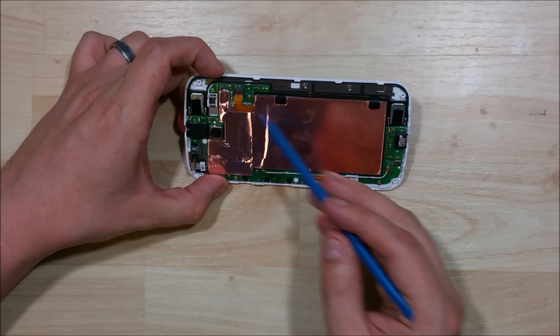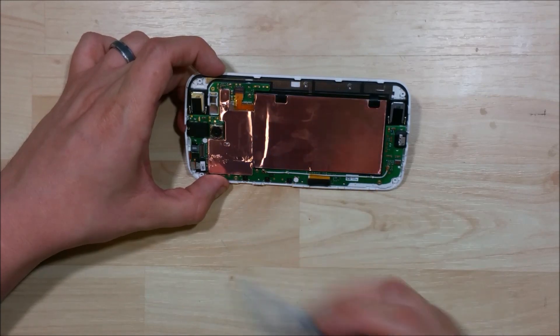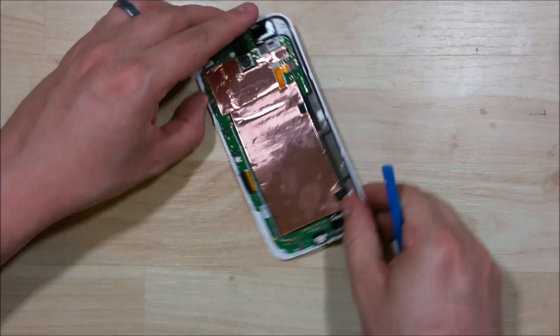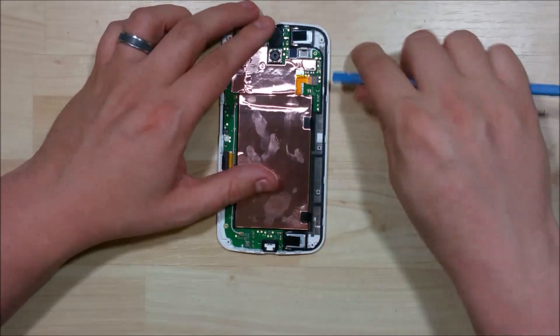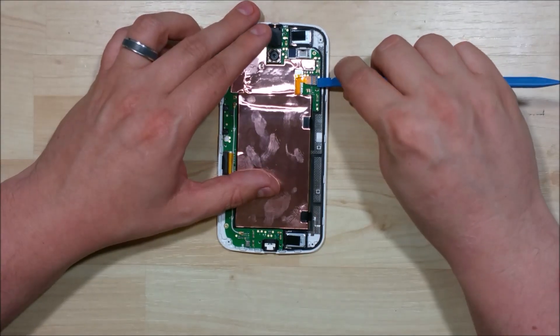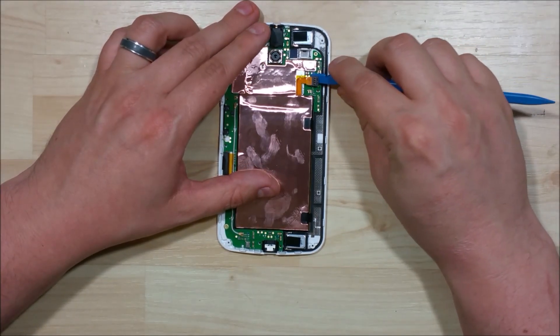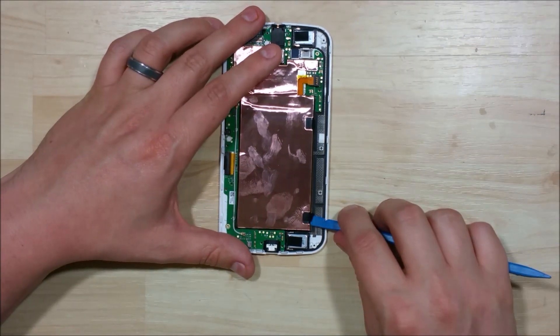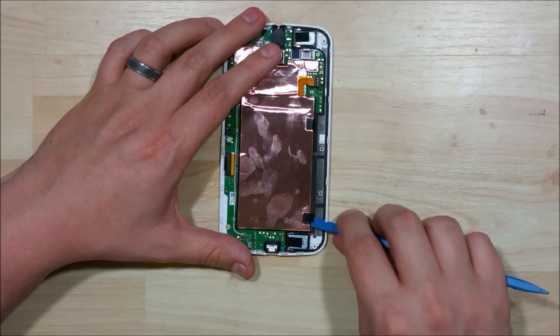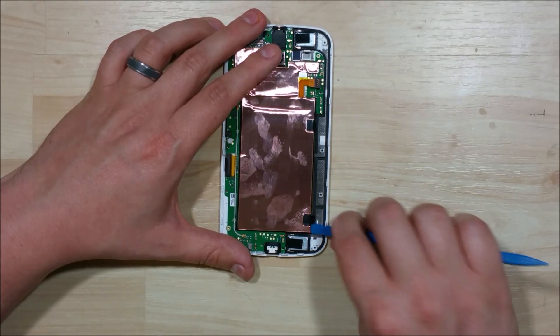Now we can see that the copper shielding definitely extends further up and over the battery and the rest of the device. We're just going to pull this little clip here to release the cable for the battery. Just pulls out of its socket.